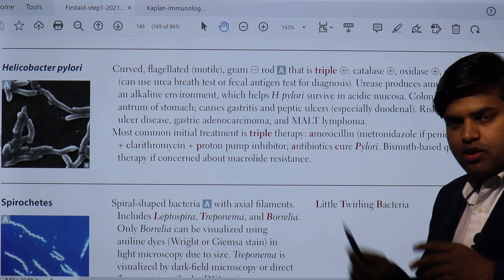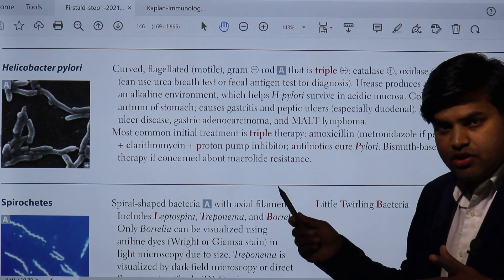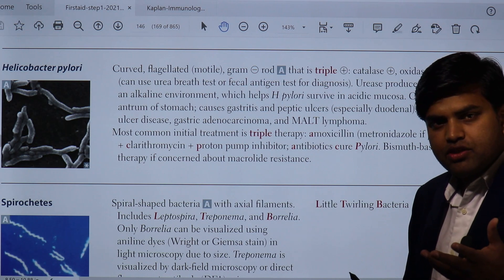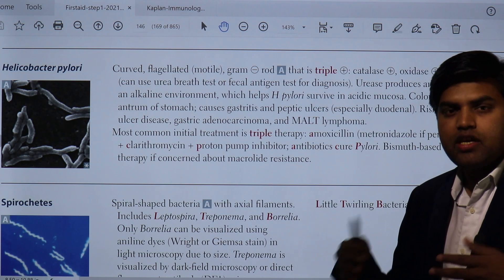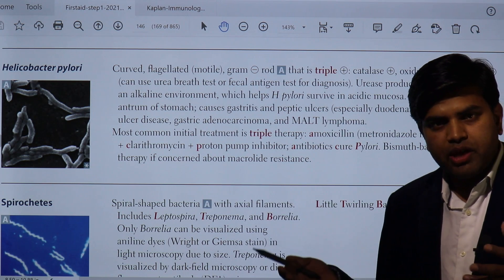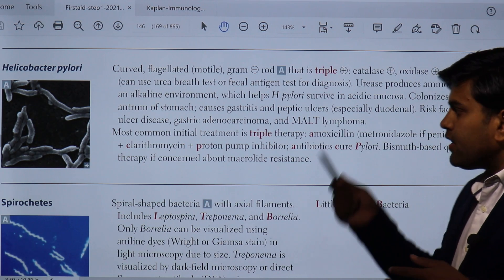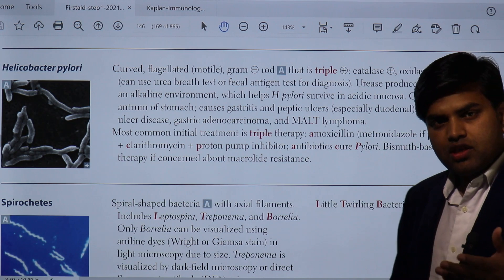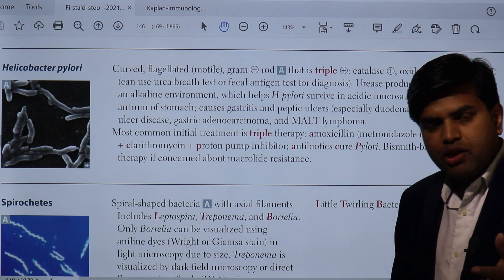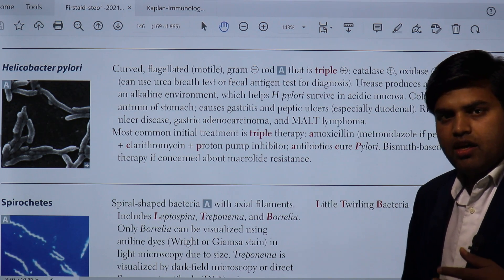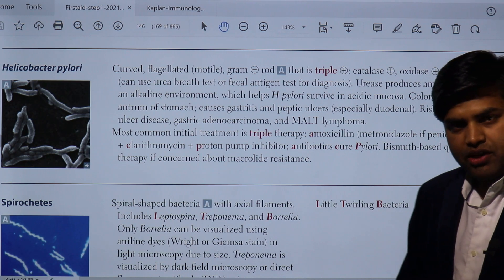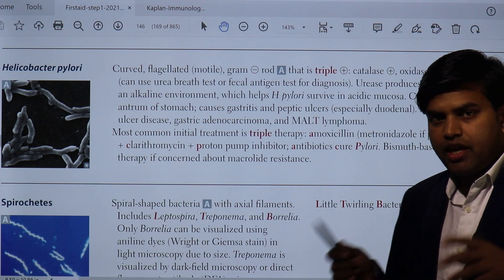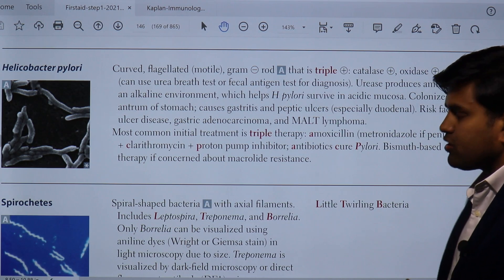Differentiating the gram-negative oxidase-positive curved bacteria: Campylobacter jejuni can grow at 42°C on special media like Skirrow agar or Campylobacter agar. Vibrio cholerae grows in an alkaline environment on TCBS agar. Helicobacter pylori has microaerophilic requirements and is urease positive.